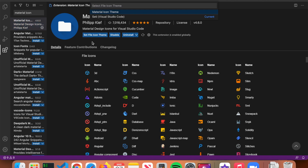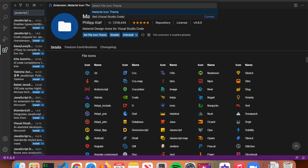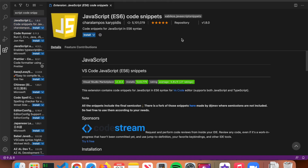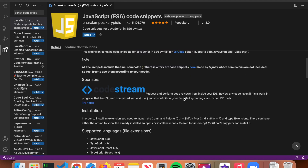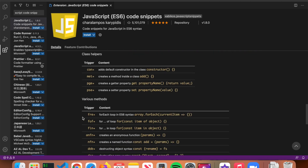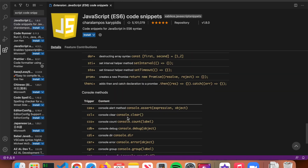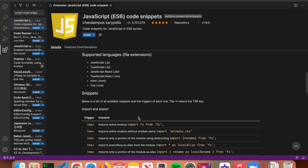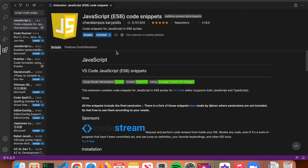The last extension we're going to install is JavaScript Code Snippets. This allows you to type a few letters and output a piece of JavaScript code, saving you a lot of time when writing the same code repeatedly. For example, typing 'fre' produces an array forEach loop, and typing 'ccl' produces console.clear(). There are many shortcuts available with this extension. Click install and it will be enabled globally.